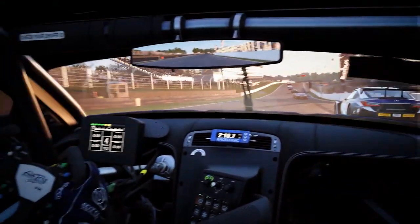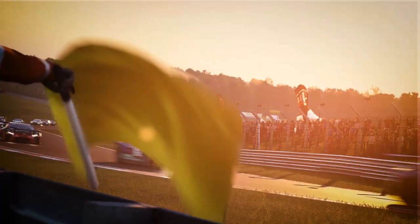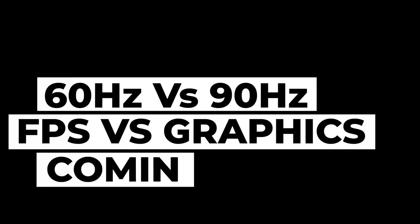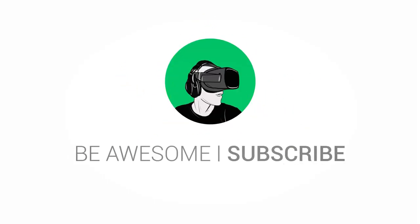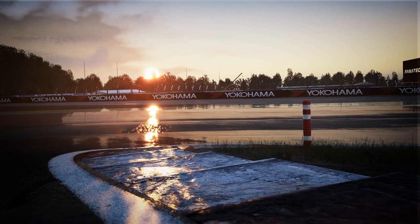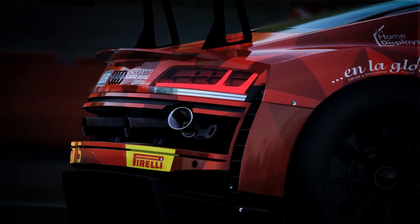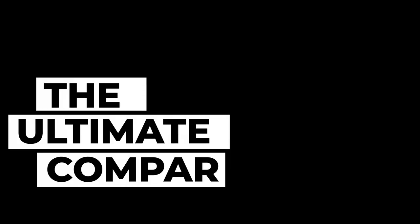Hi guys and welcome to VR Essentials. Today's topic is all about Assetto Corsa Competizione on the HP Reverb G2. Should you run it at 60Hz or should you run it at 90Hz? We're going to look at the differences between when you're using 60Hz or 90Hz with Assetto Corsa Competizione using the HP Reverb G2 and Windows Mixed Reality software.